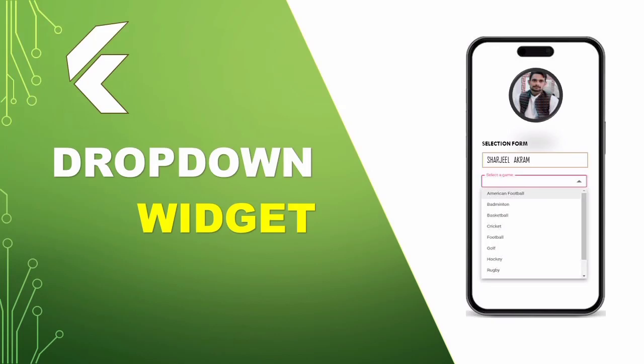Welcome back, friends. Our today's tutorial is about drop-down button widget in Flutter.